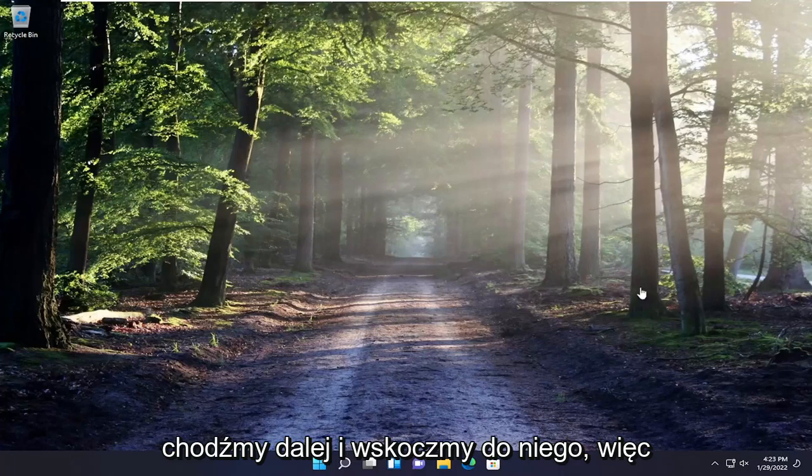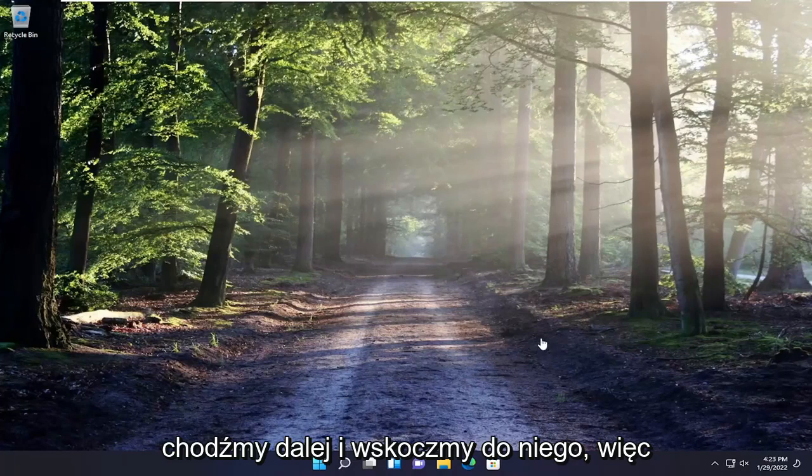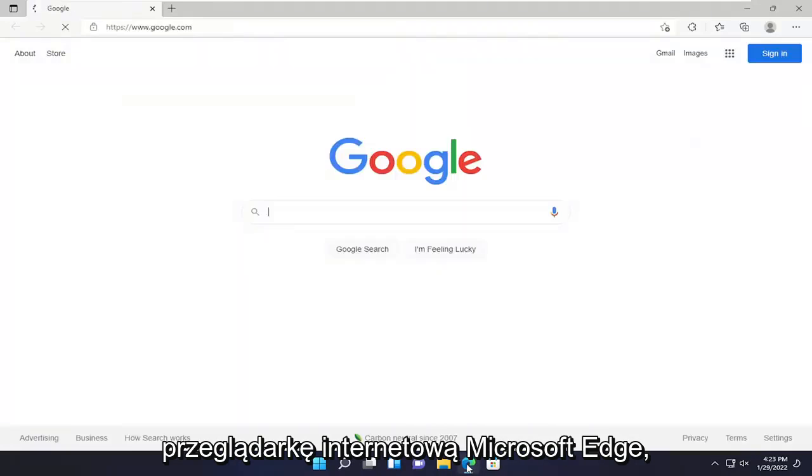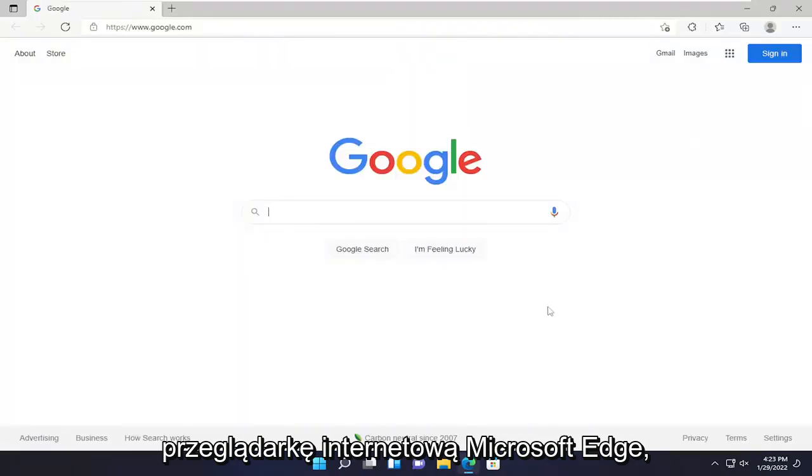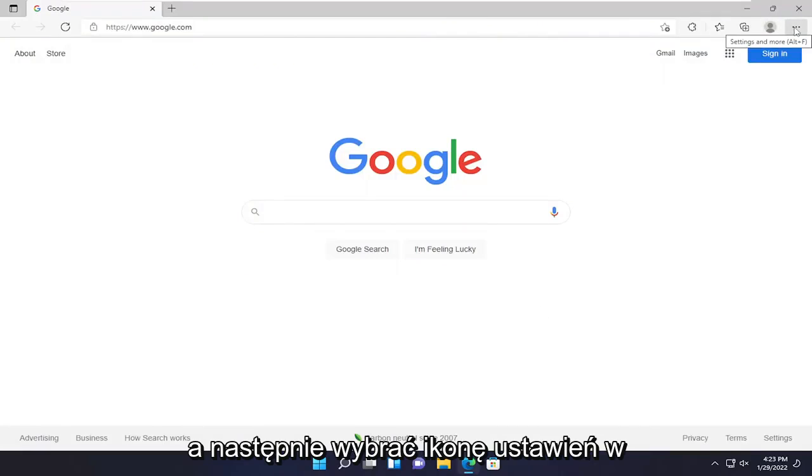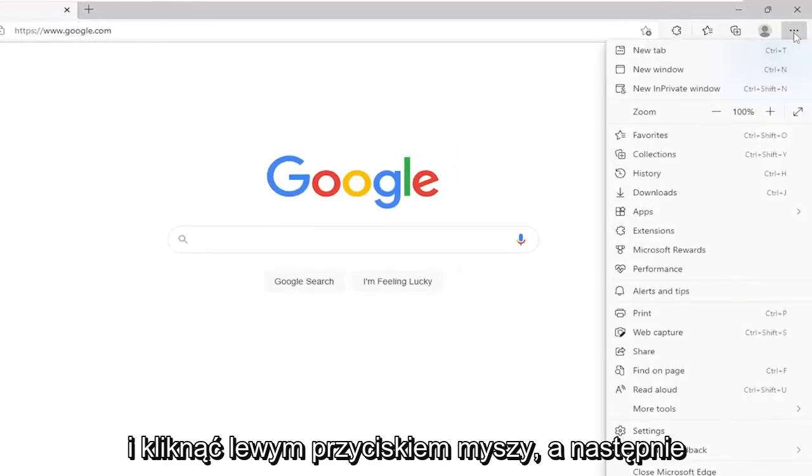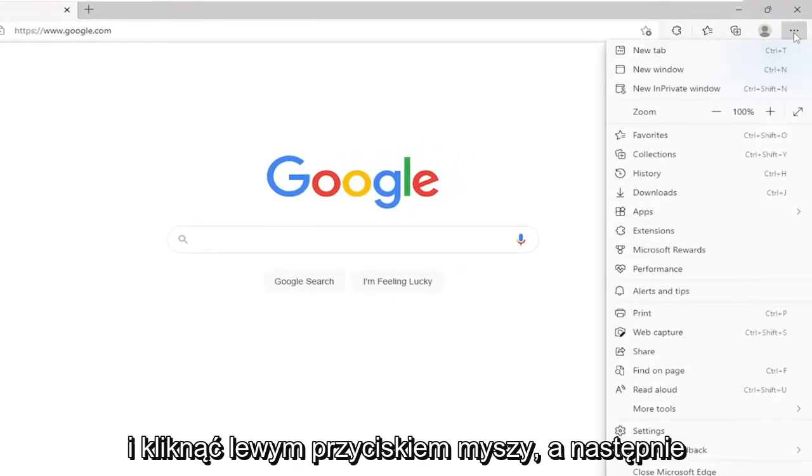Without further ado, let's go ahead and jump right into it. All you have to do is open up the Microsoft Edge web browser and then select the settings icon at the top right corner of the browser screen. Go ahead and left click on that.